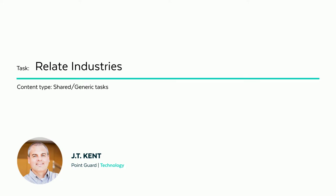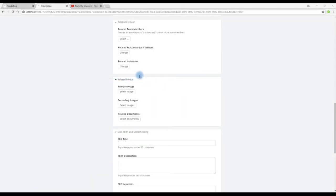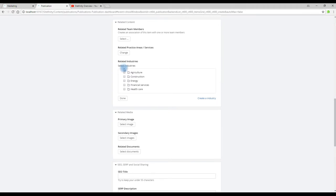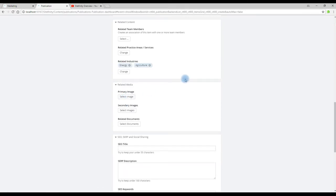Specifically I'm going to show you how to relate industries to a team member within the backend. Once we're editing the team member we click on 'Change,' and using the checkbox selectors we choose the ones we want to relate, and then click 'Done.'